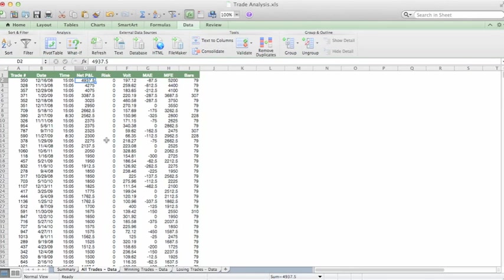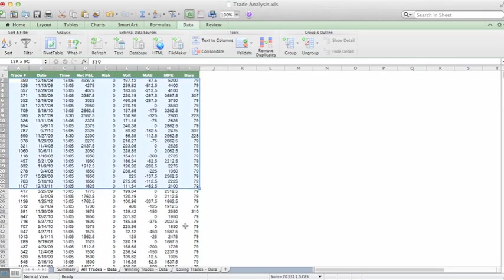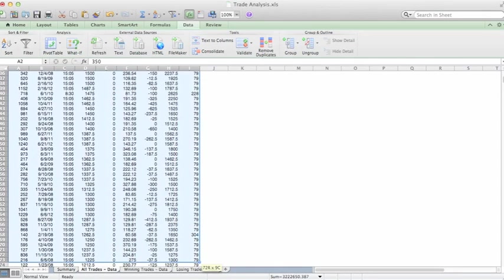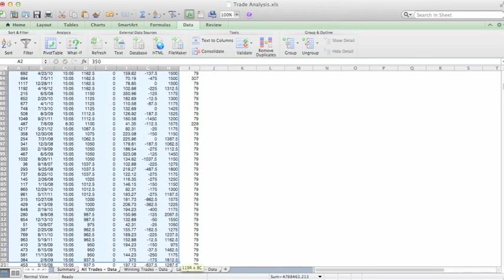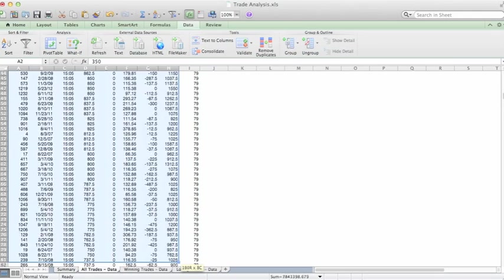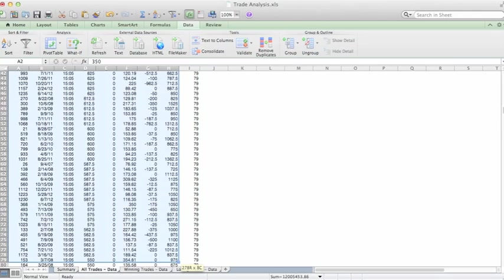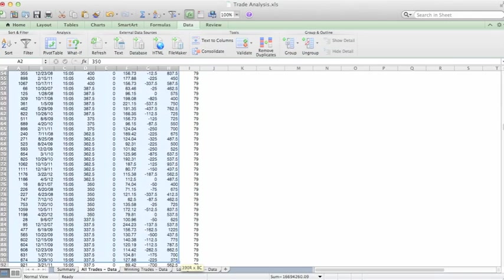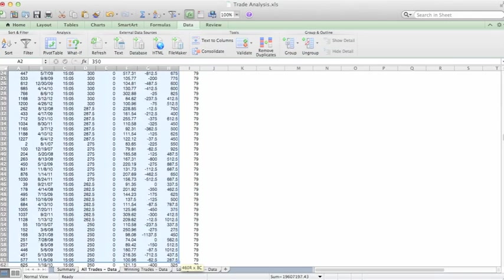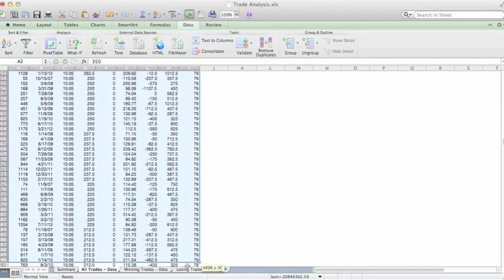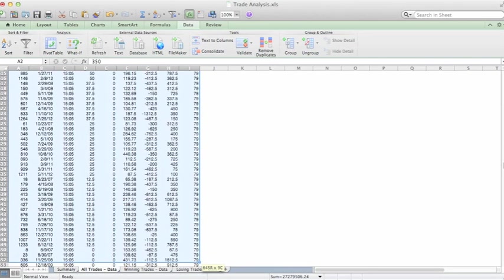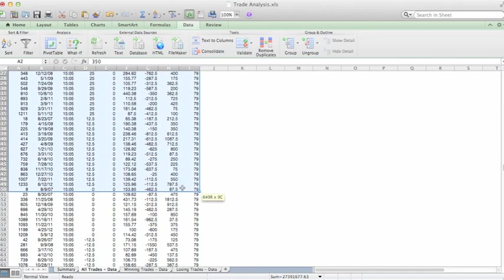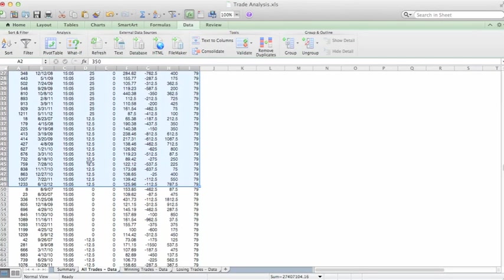What this will allow us to do is easily grab the winning trades, which I'm going to do right now. They're in descending order. You can see the Net Profit going down. Okay, I'm not going to include the break-evens. We'll put those in losing trades. Copy.